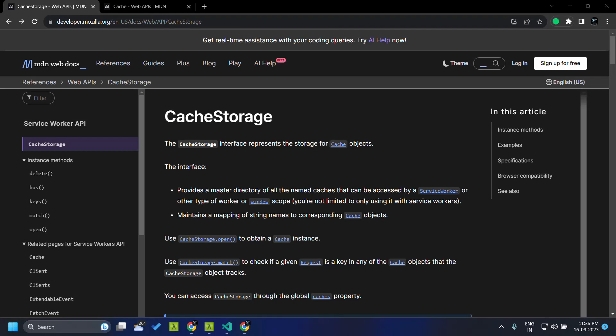Hi all. You will be familiar with the different types of storages available in browsers like local storage and session storage, but today we will be taking a look at a different kind of storage called cache storage which is available in browsers. The local storage and session storage have some size limitations, allowing data to be stored only around 5 MB to 10 MB, but the cache storage can be used for storing large amounts of data, especially static data which will not be updated regularly.